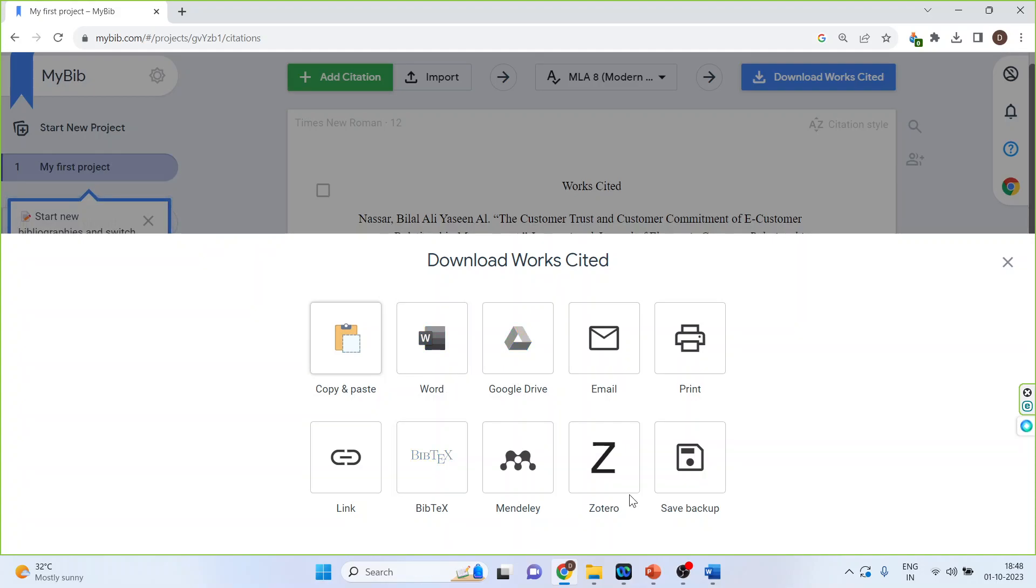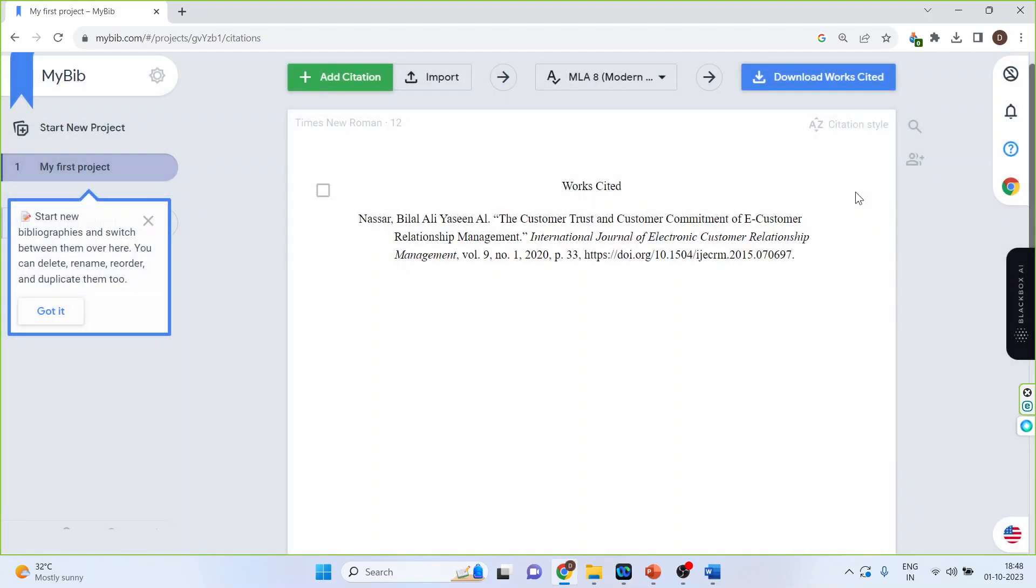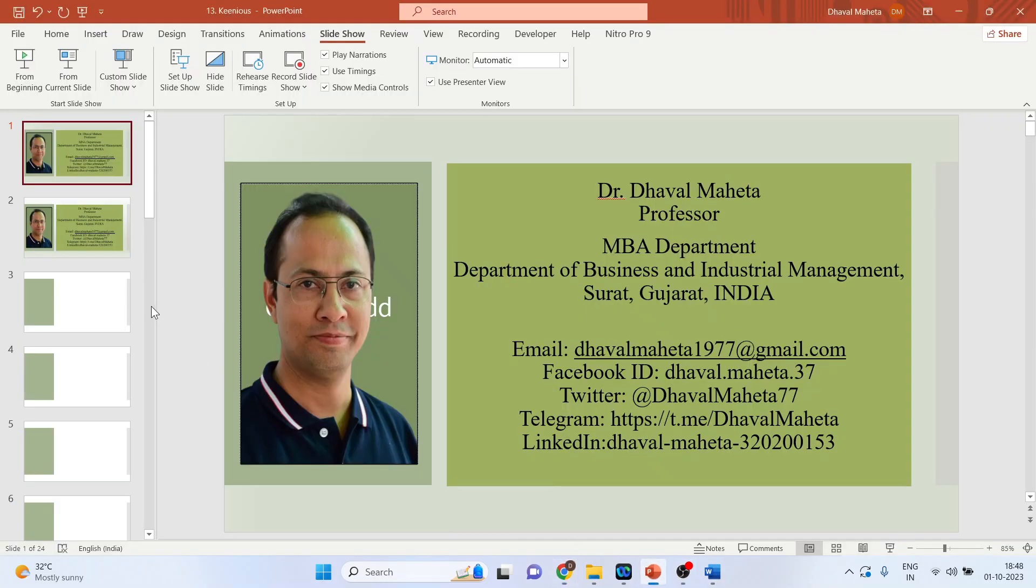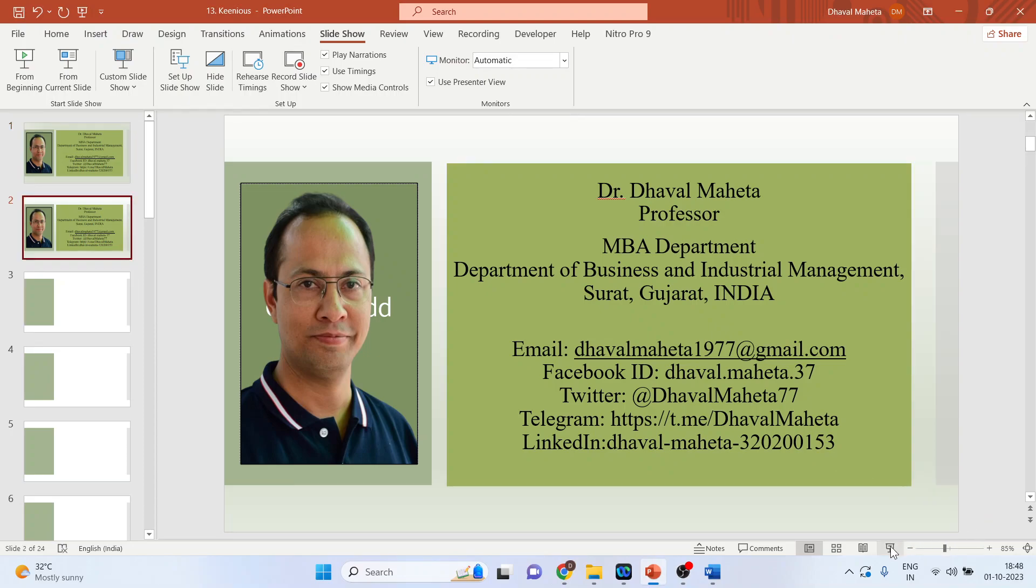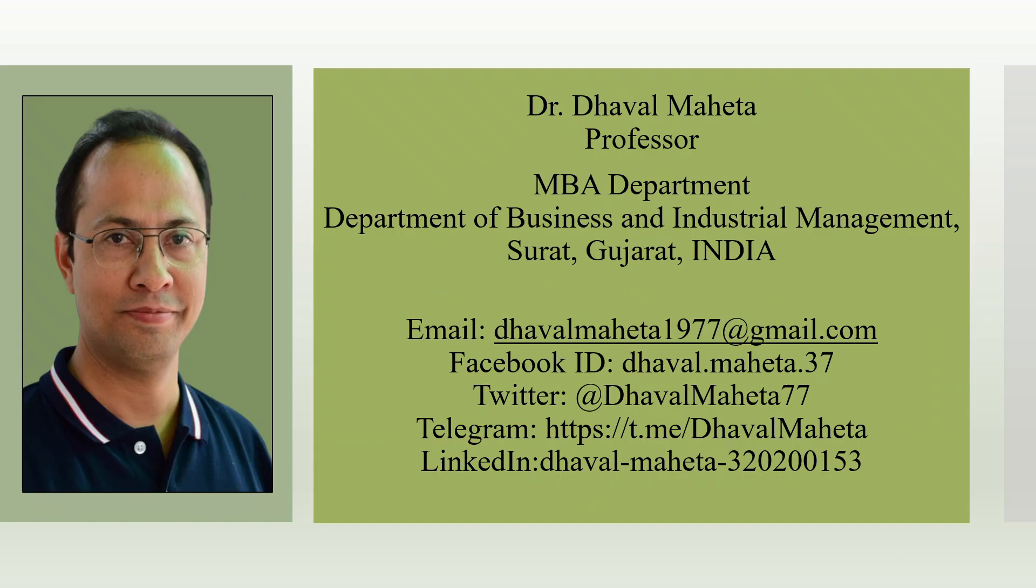So this was all about the AI tool used for citation which is MyBib. To know about more such AI tools used in research, you can subscribe to my channel. You can also refer to my playlist in which I have uploaded many videos on AI tools used in research. You can also follow me on LinkedIn and Twitter. Please see the description box in which the link is given.